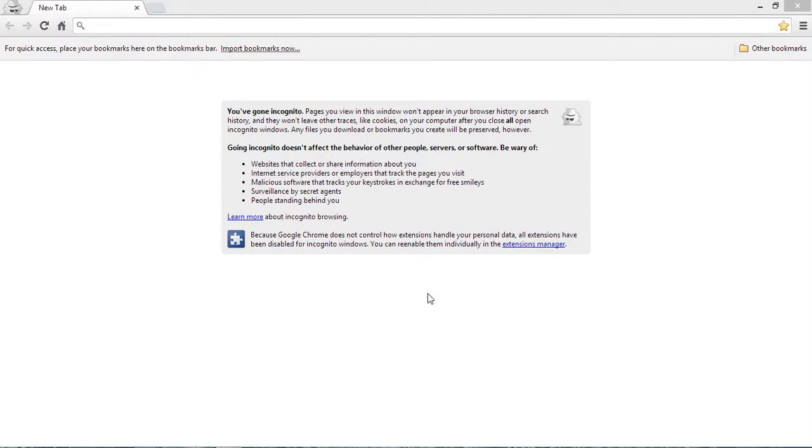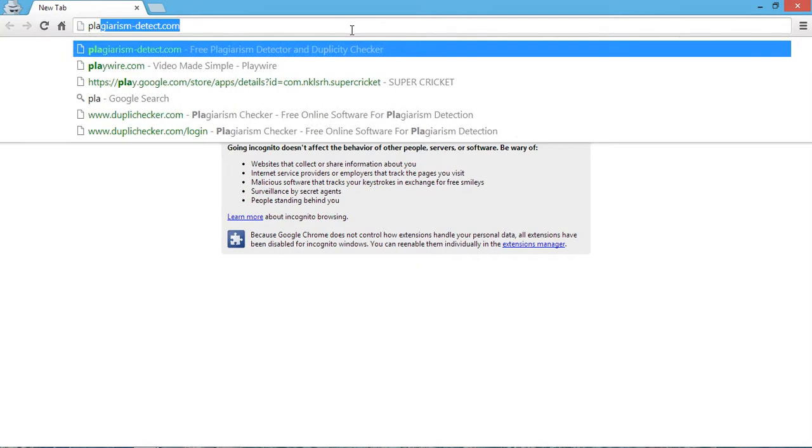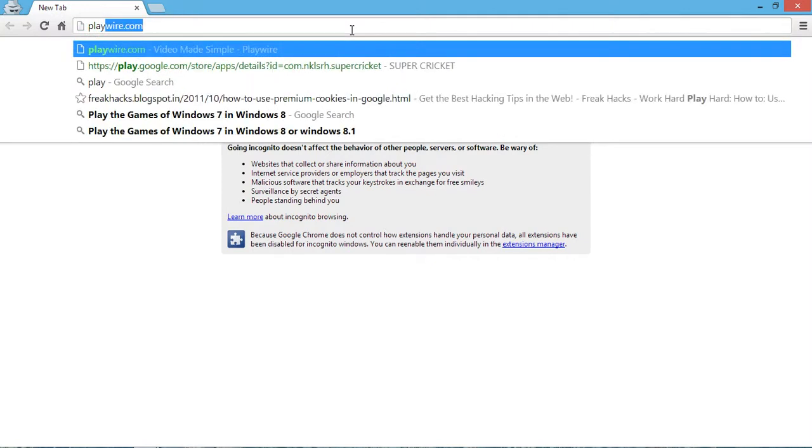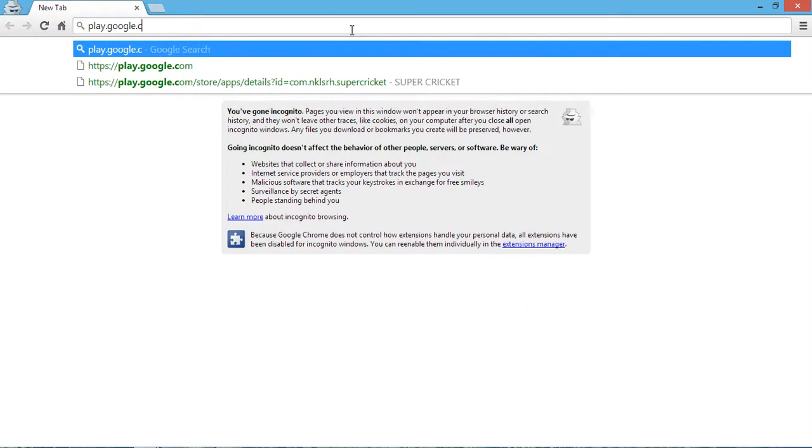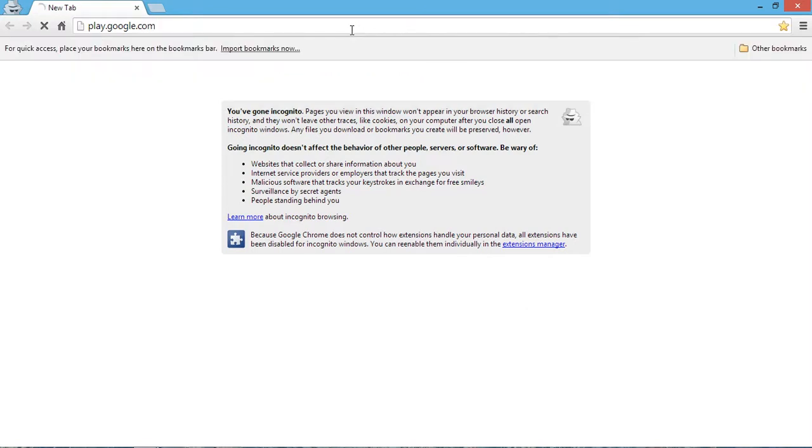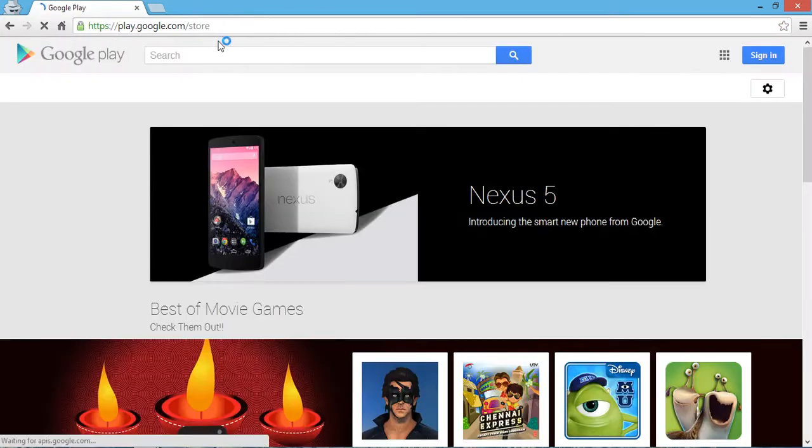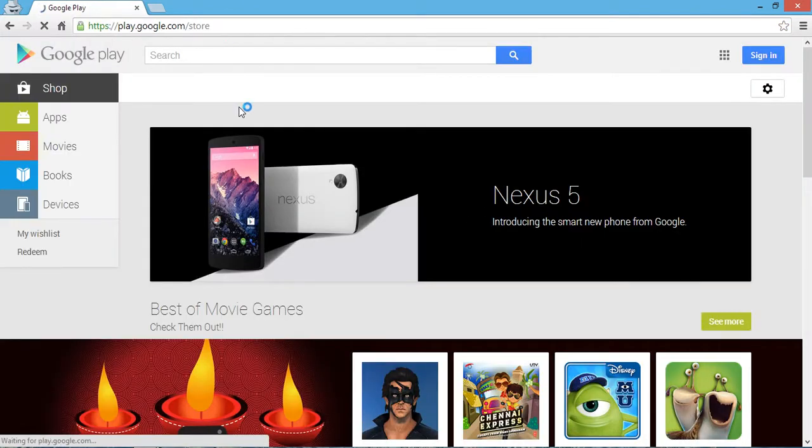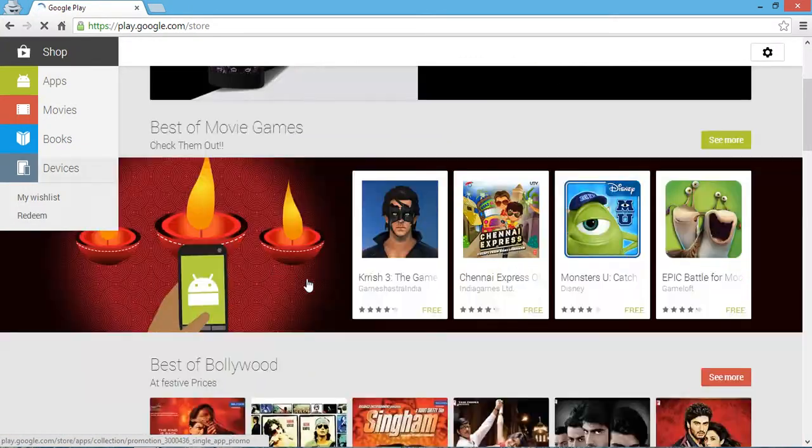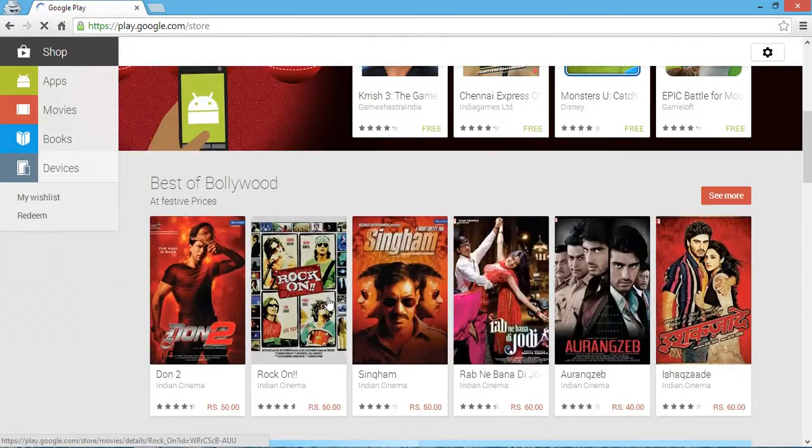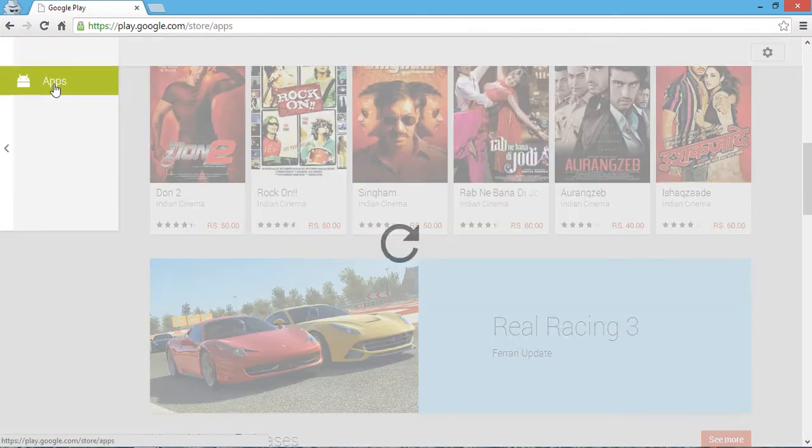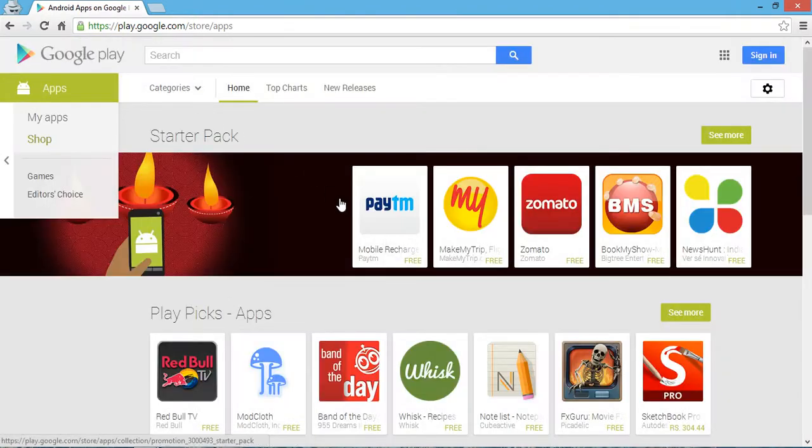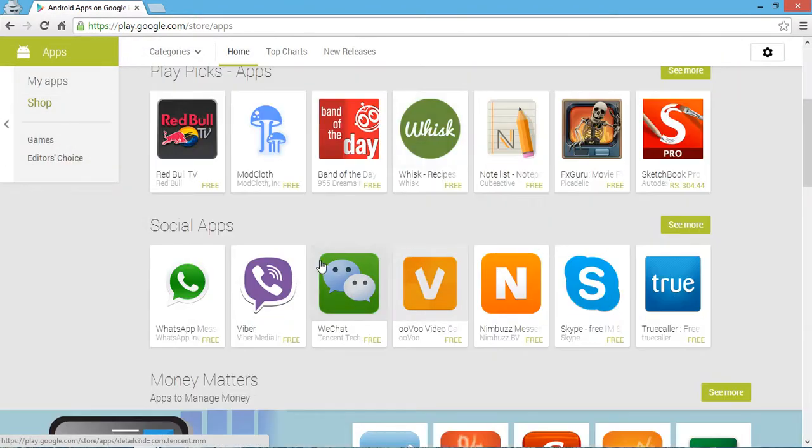Transfer those files to your mobile phone, then install them using any installer so you can play your favorite games or applications. First, go to play.google.com. Suppose you're going to download any application or game - go to apps.